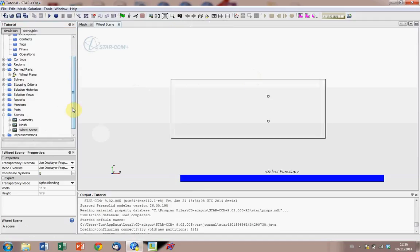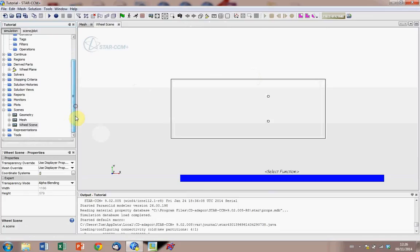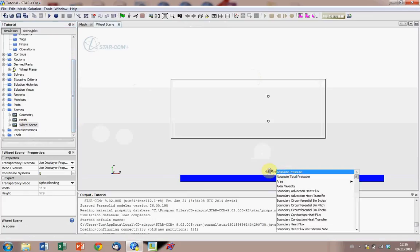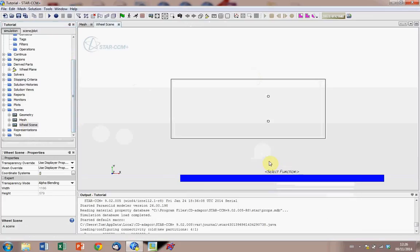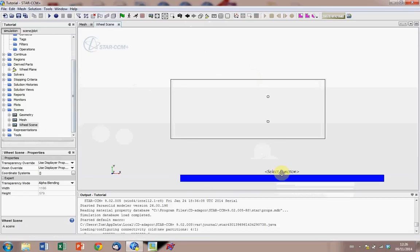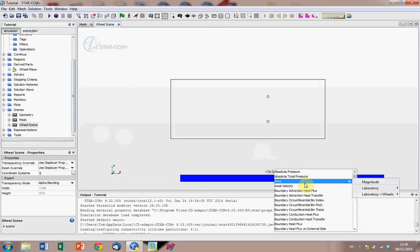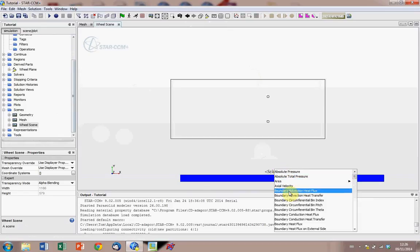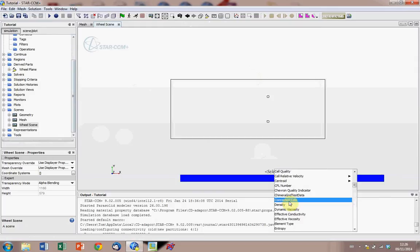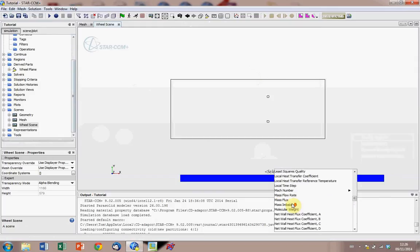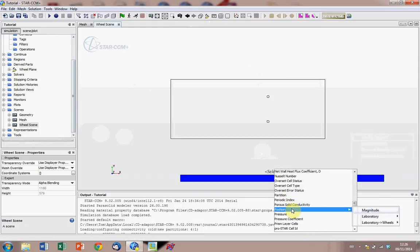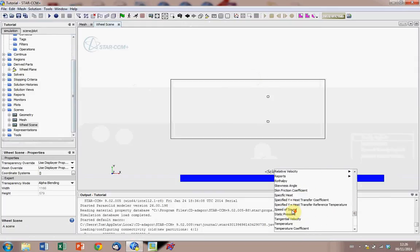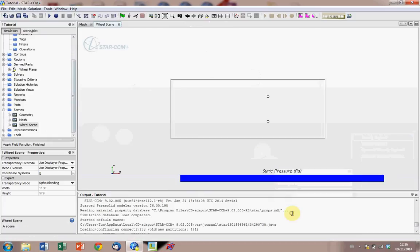And now we need to fiddle around with the scene, and maybe first you can select what function you want to do. So you right click on the select function, look up with this drop down box, with this list of different scalar functions. So let's say we want to look at pressures, so we go to static pressure, and click that.